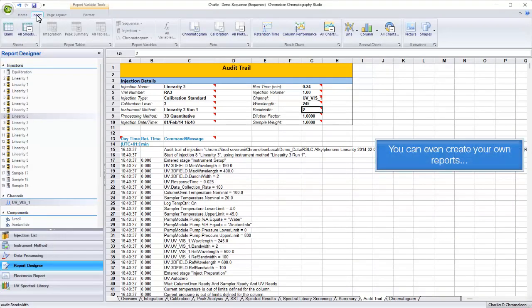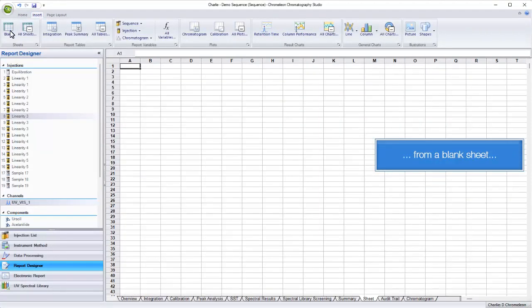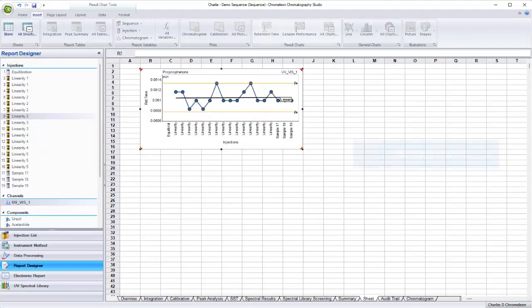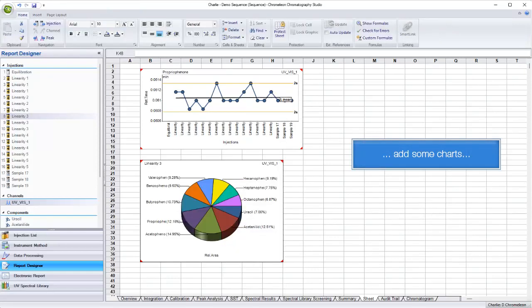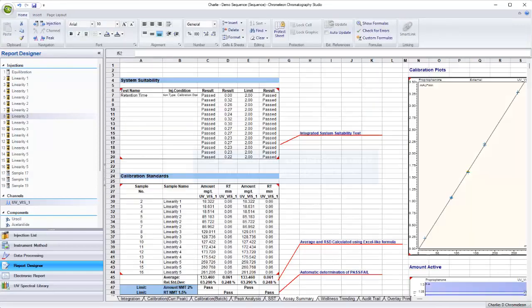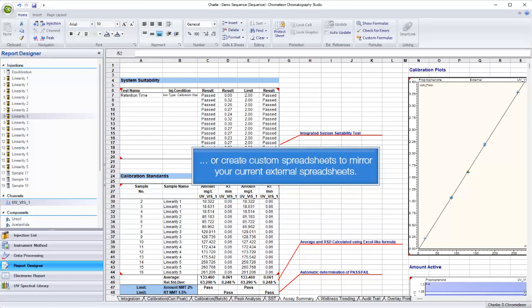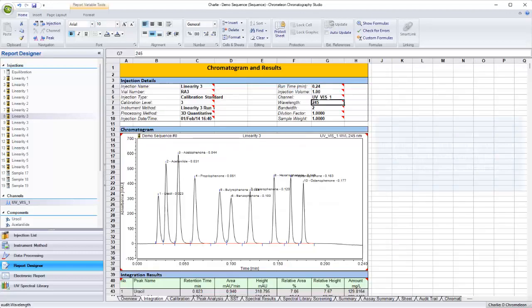You can even create your own reports. From a blank sheet, add some charts, or create custom spreadsheets to mirror your current external spreadsheets.